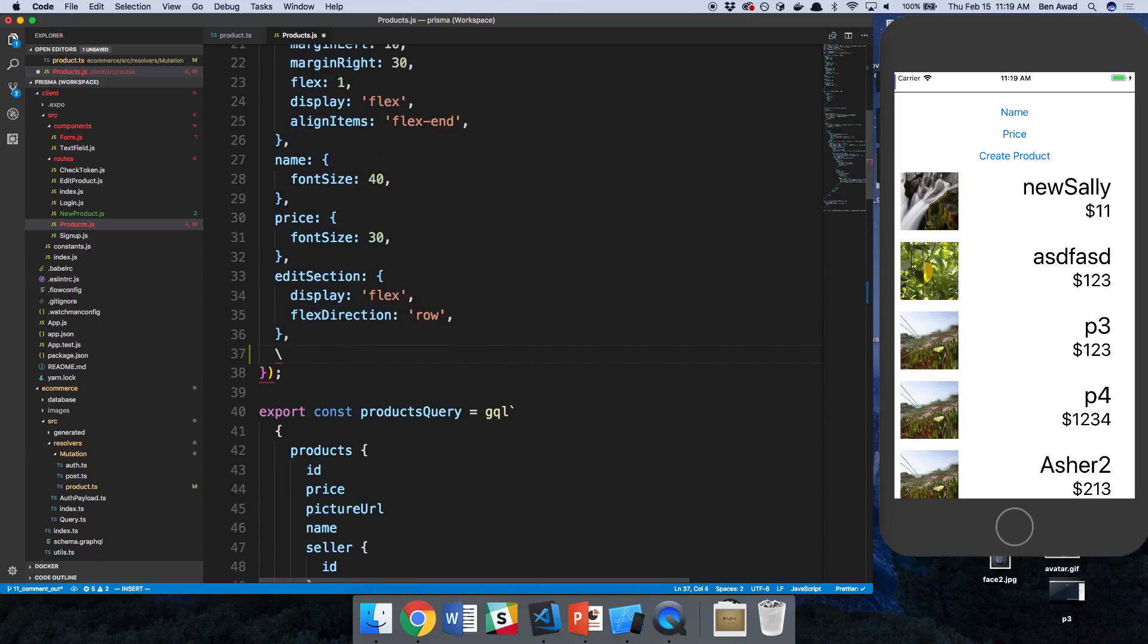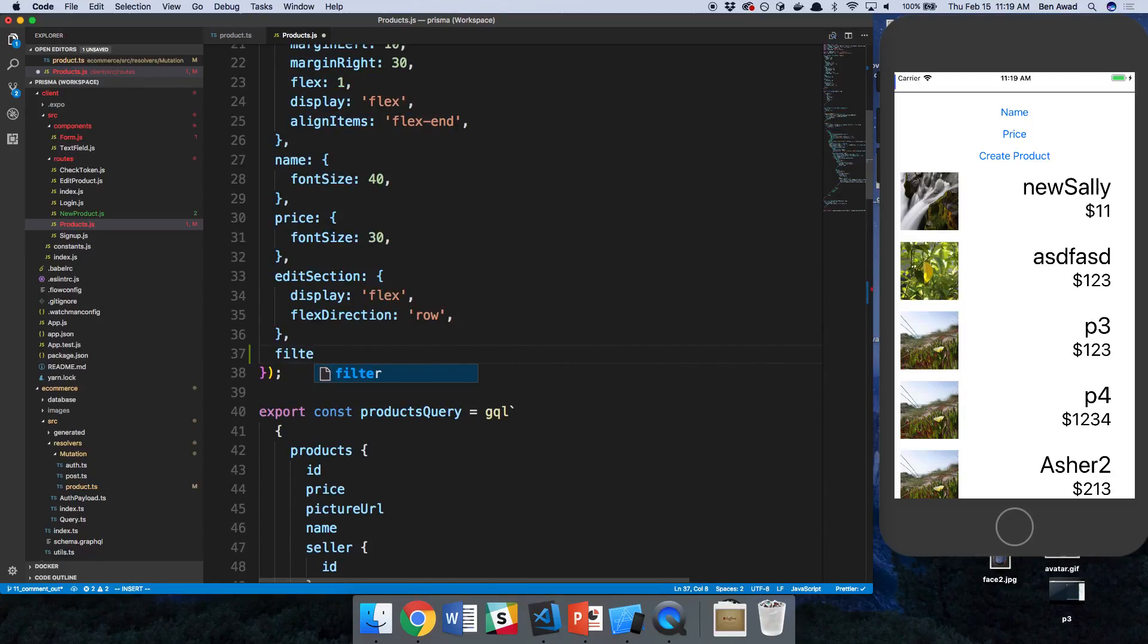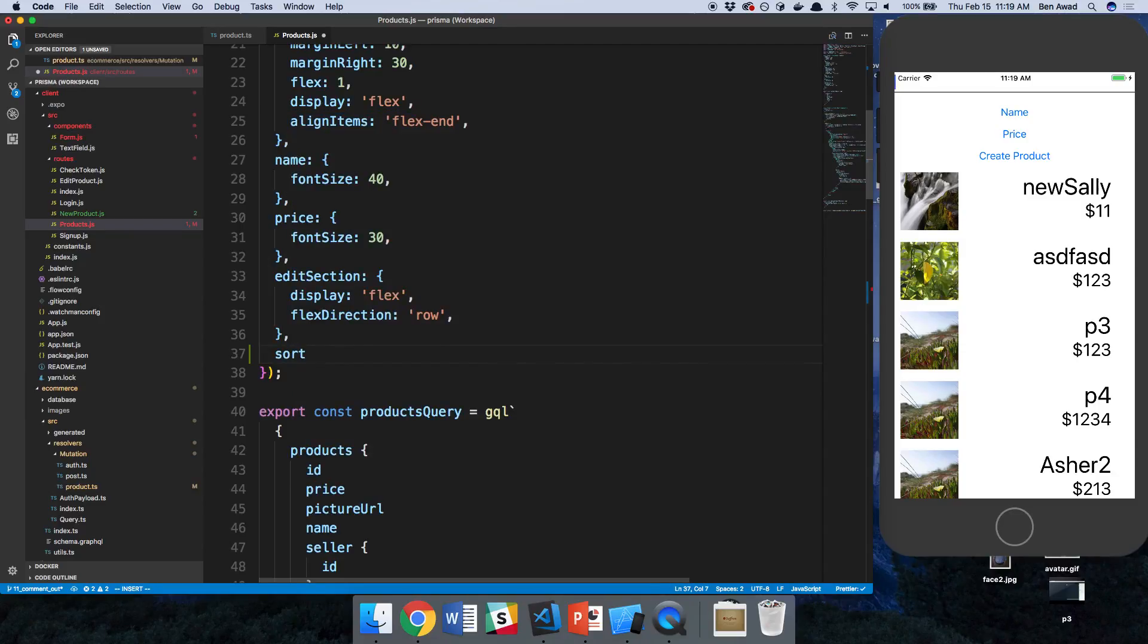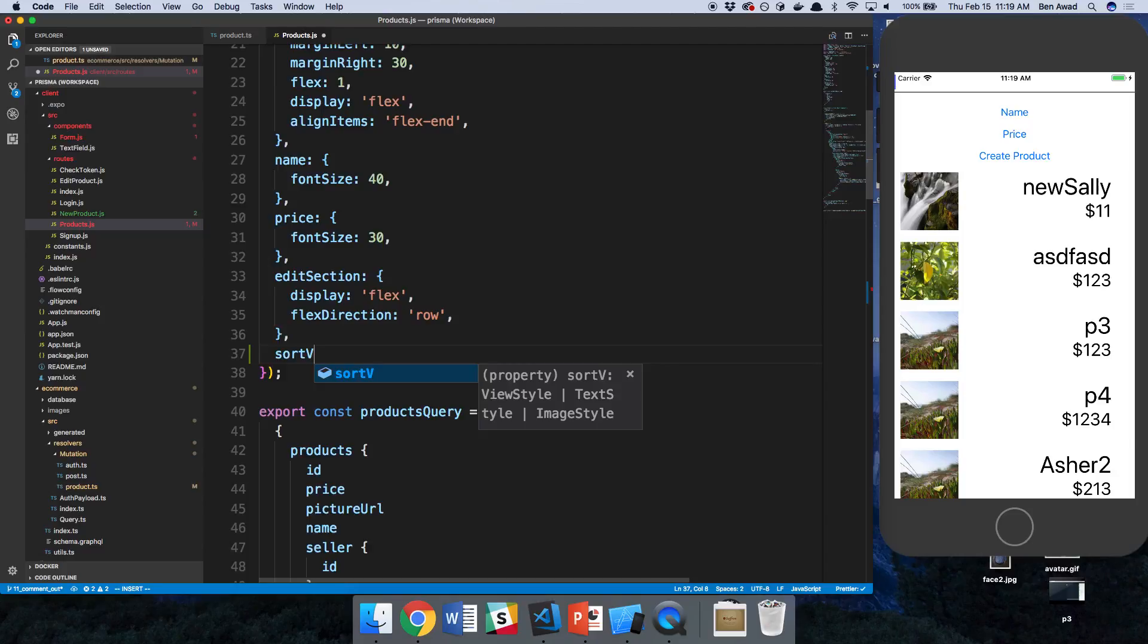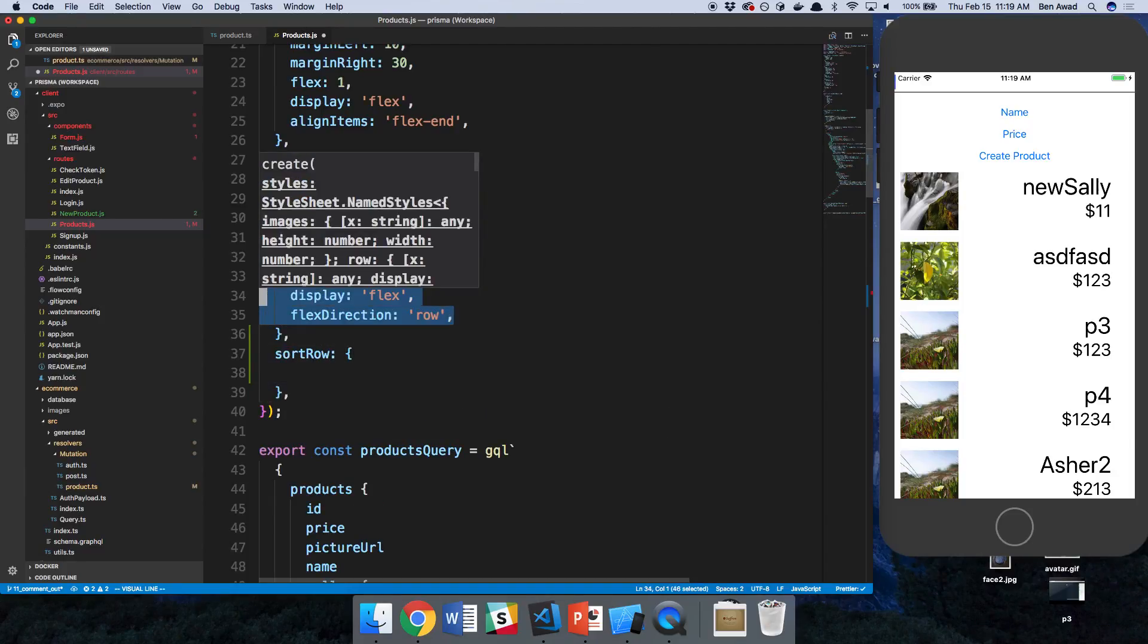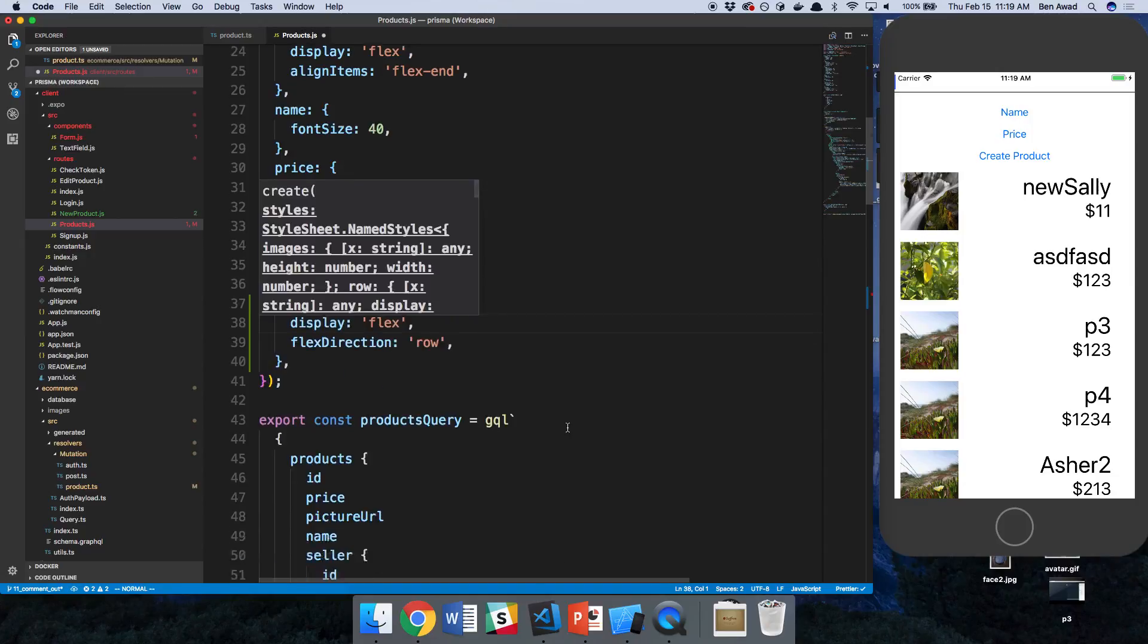And let's go ahead up here and create one. So we'll say filter row, or this is not really filtering. This is really sorting. I should say sort. So sort row, and we're just going to flex it as a row.